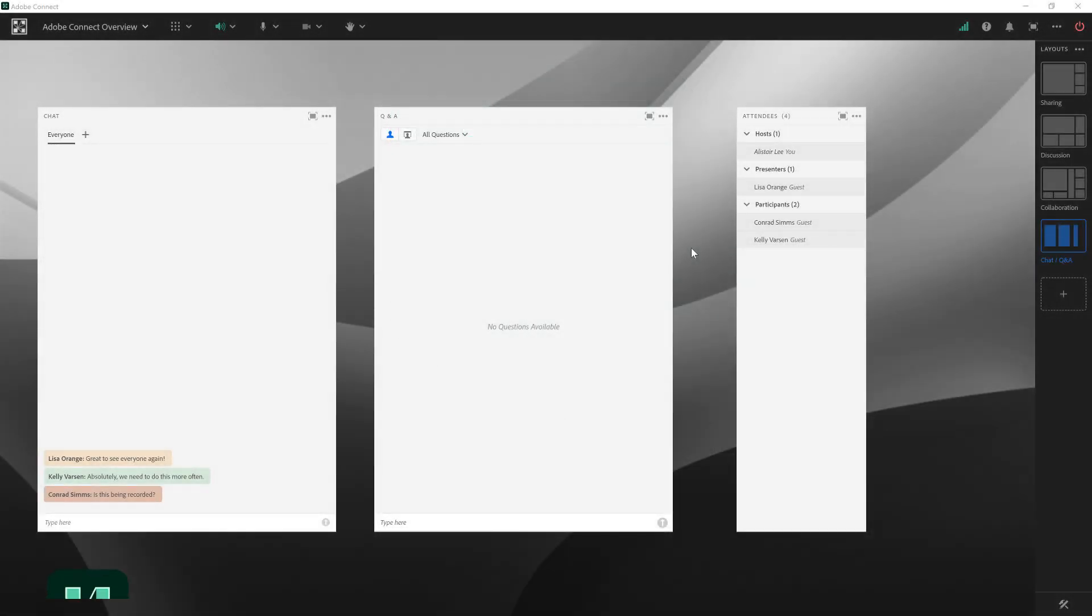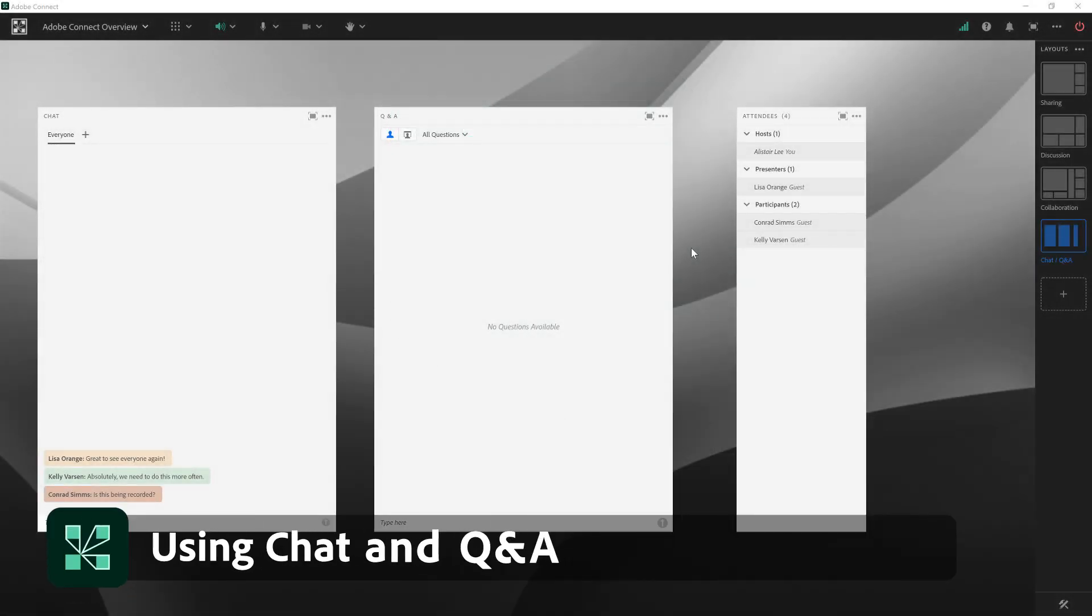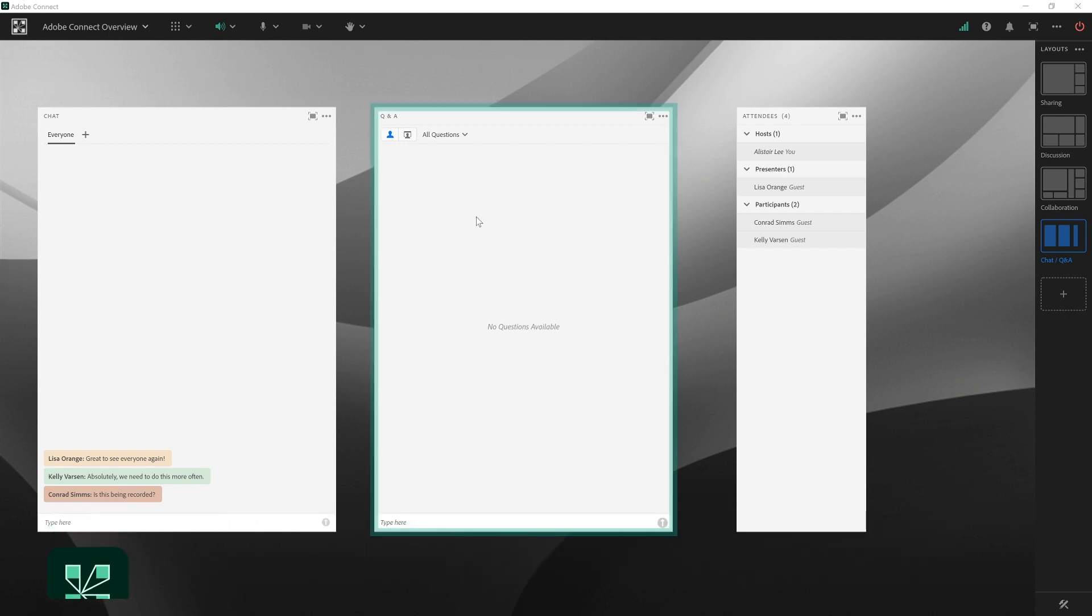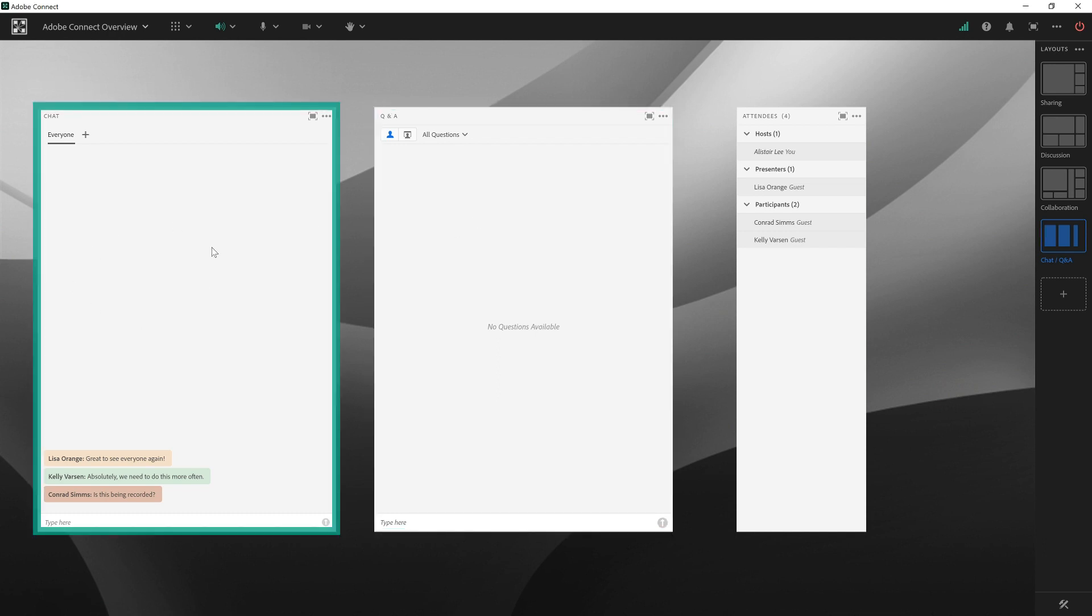In this video we'll take a look at the chat pod and the Q&A pod in Adobe Connect. Both of these pods enable questions and discussion, but the Q&A pod is moderated and the chat pod enables people to chat freely.